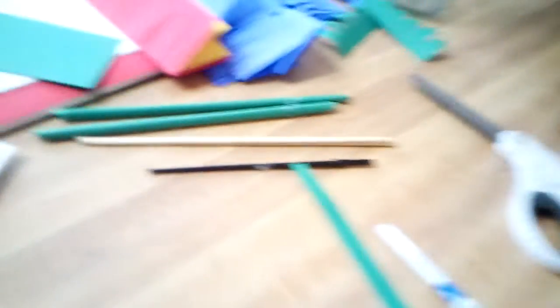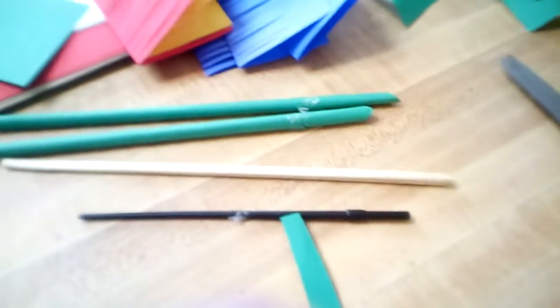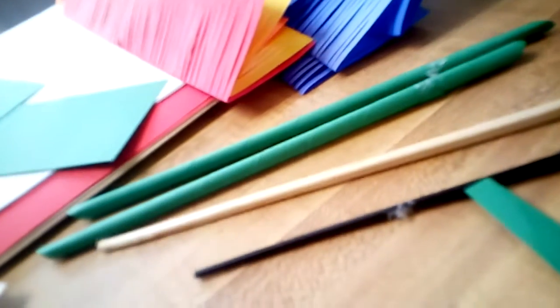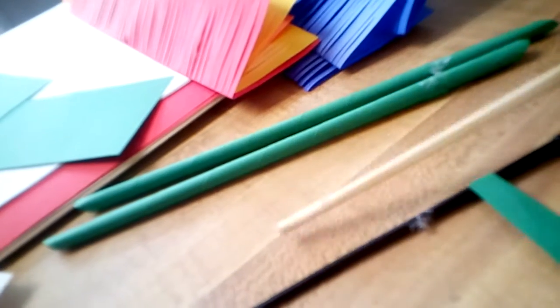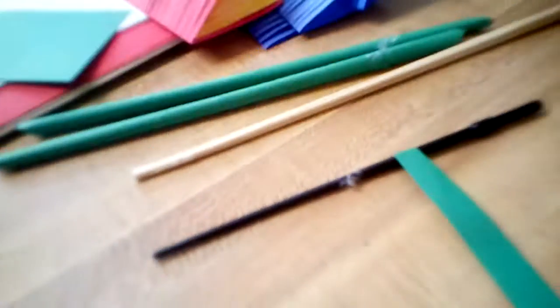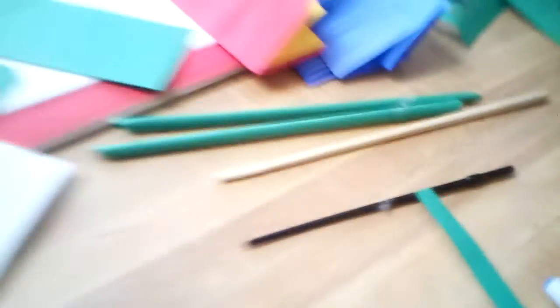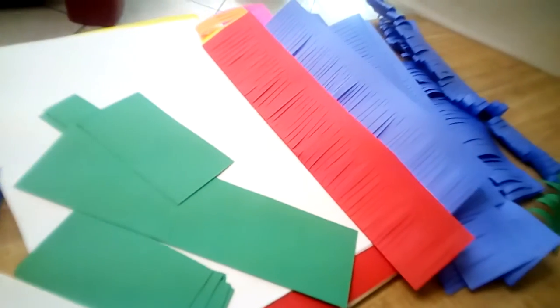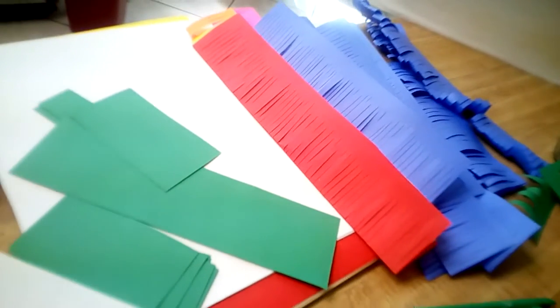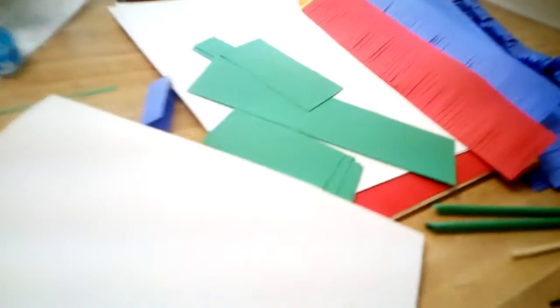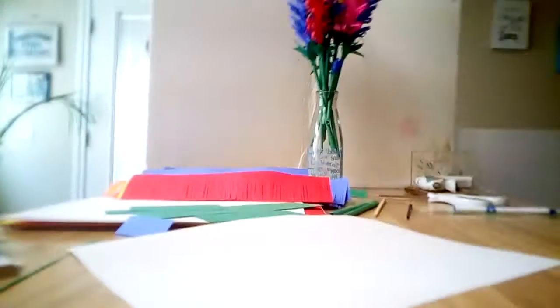You'll need a glue gun, scissors, maybe a pencil - I like using a chopstick, a little bit thinner, or a paintbrush stick - and cardstock paper or computer paper. Let's get started.